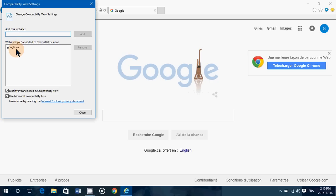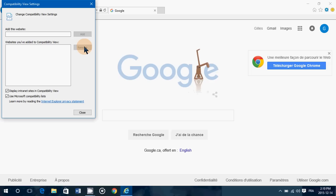If you want to remove one, you just click on the website and click the Remove button and that's it. So that's where you do it.